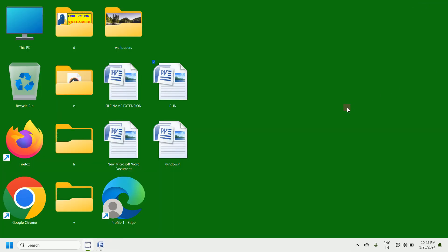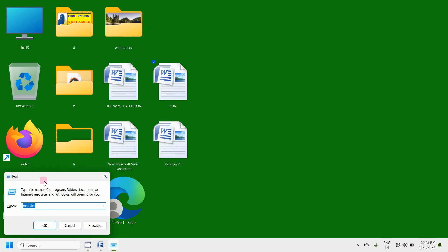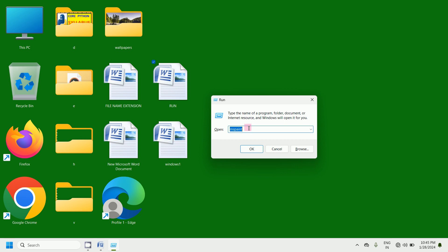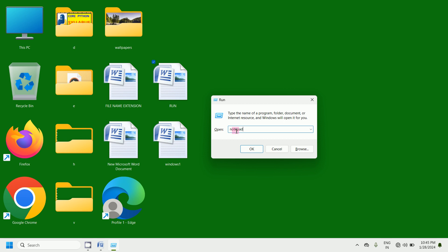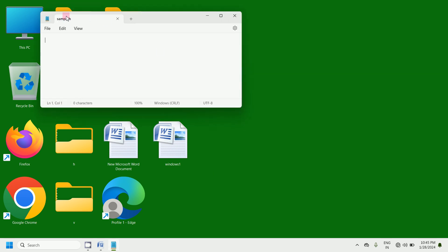To open the Run dialog box, I am pressing Window key plus R. In the open text box I am typing notepad. Now click on OK and you will get the Notepad application.